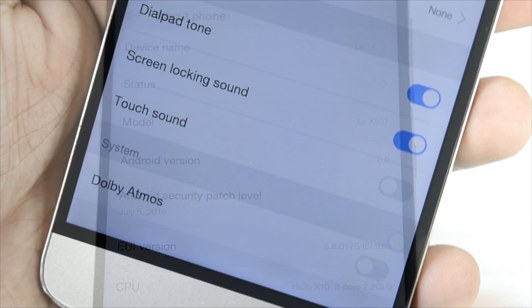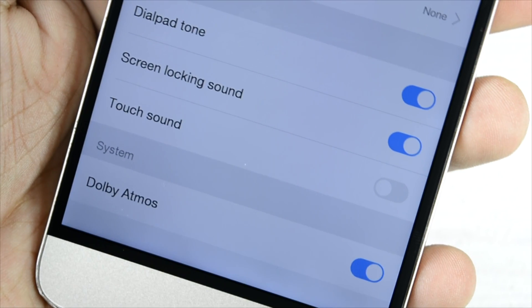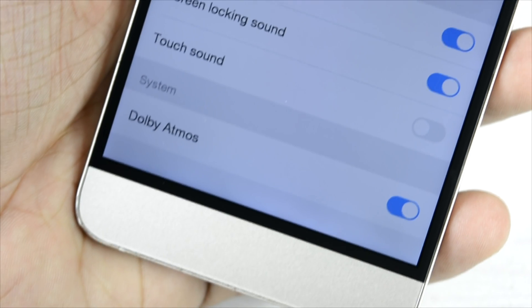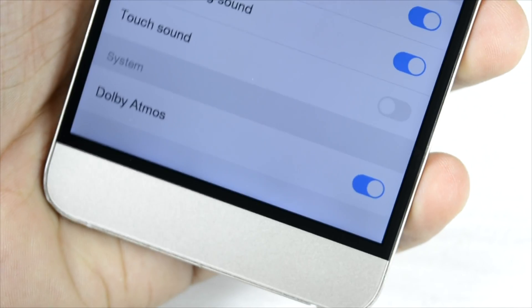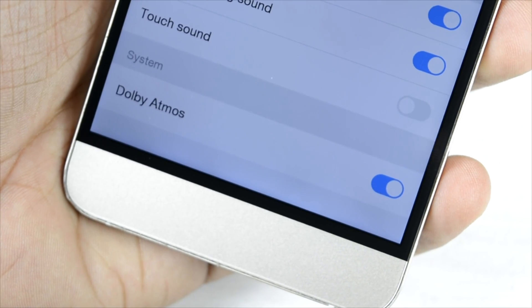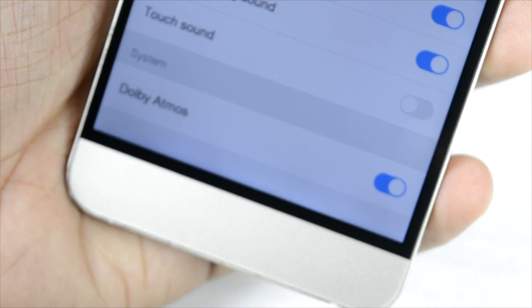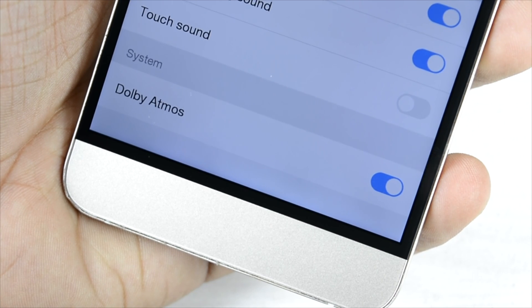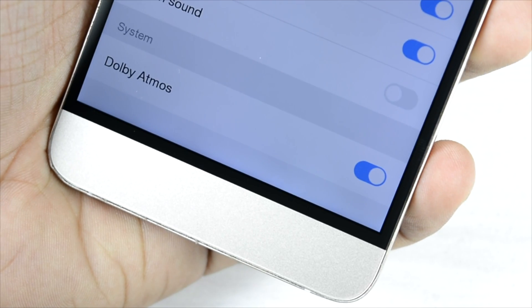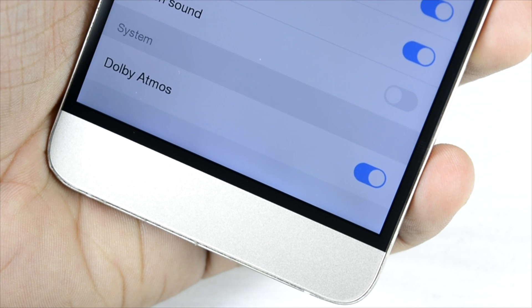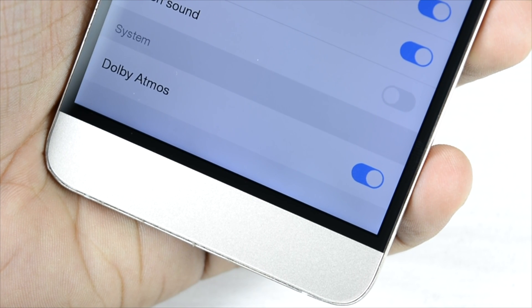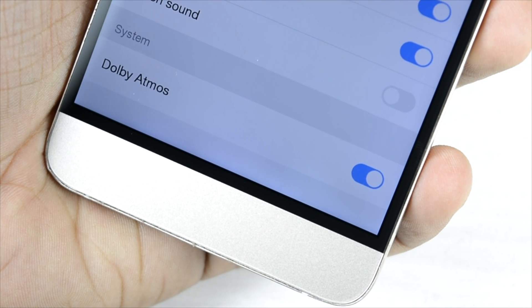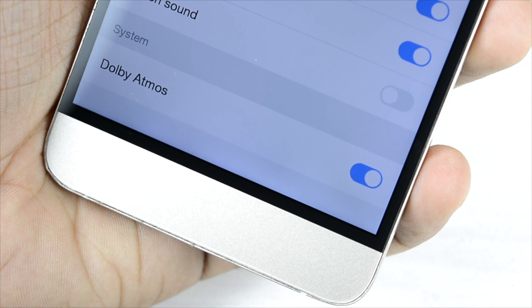First is the Dolby Atmos. LeEco has brought in Dolby Atmos to the LeEco Le 1S as well, and it was not supported before the Marshmallow update. So this is a good thing. I have no idea if it's only software or a hardware update, but it is available and there is a little bit of an upgrade. Tried it on the CDLA and the 3.5mm headphone, both are working nicely.